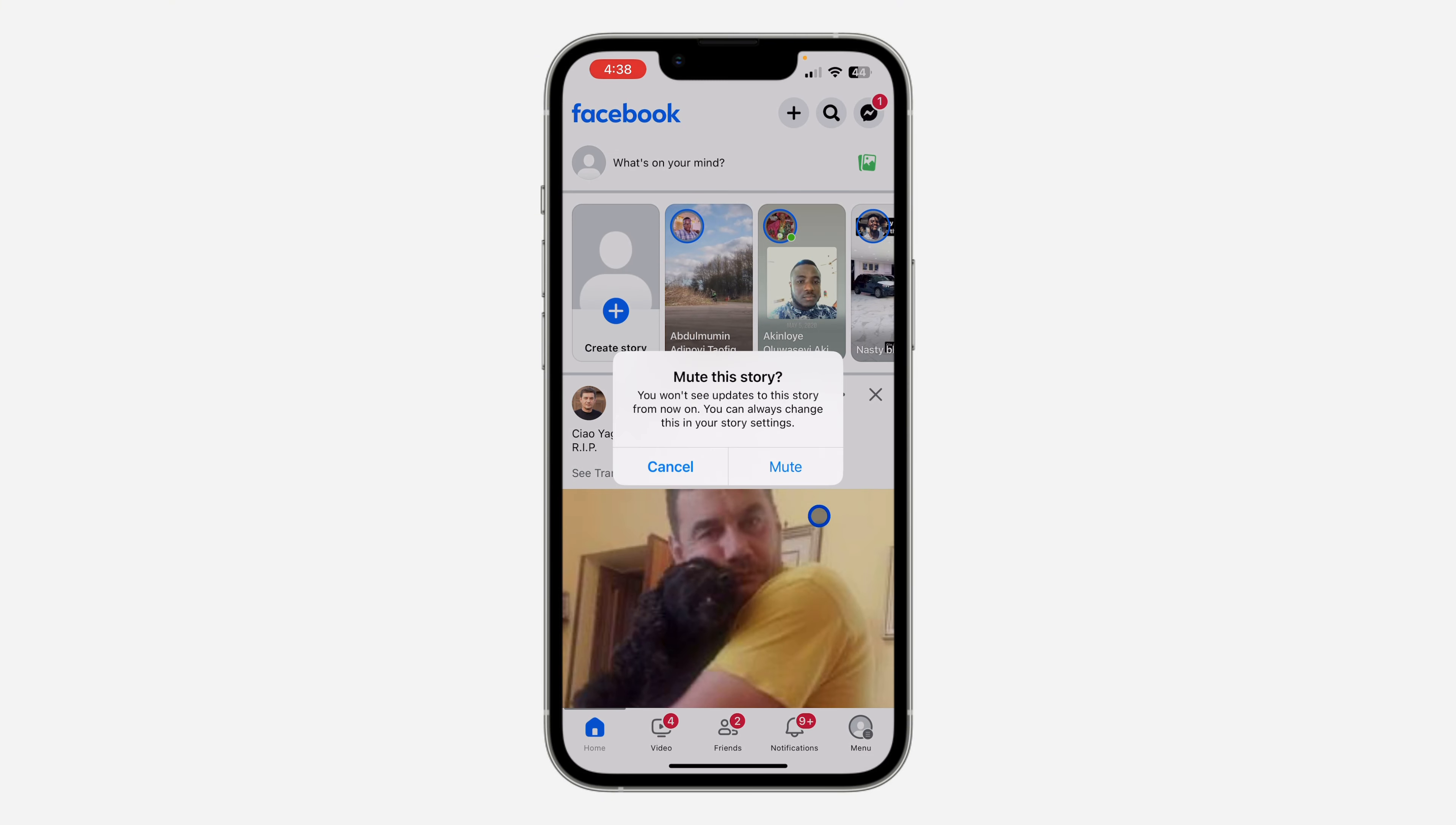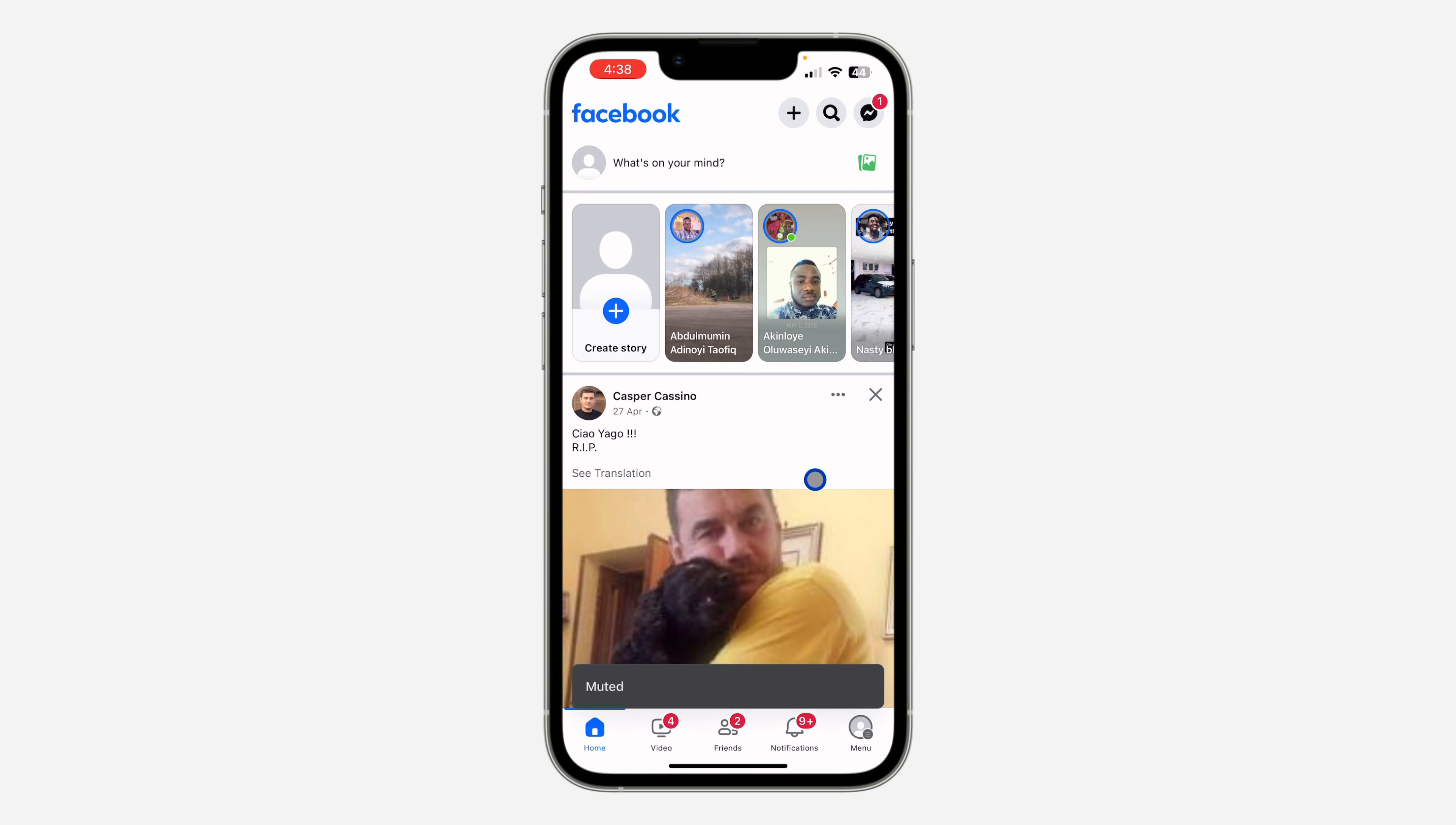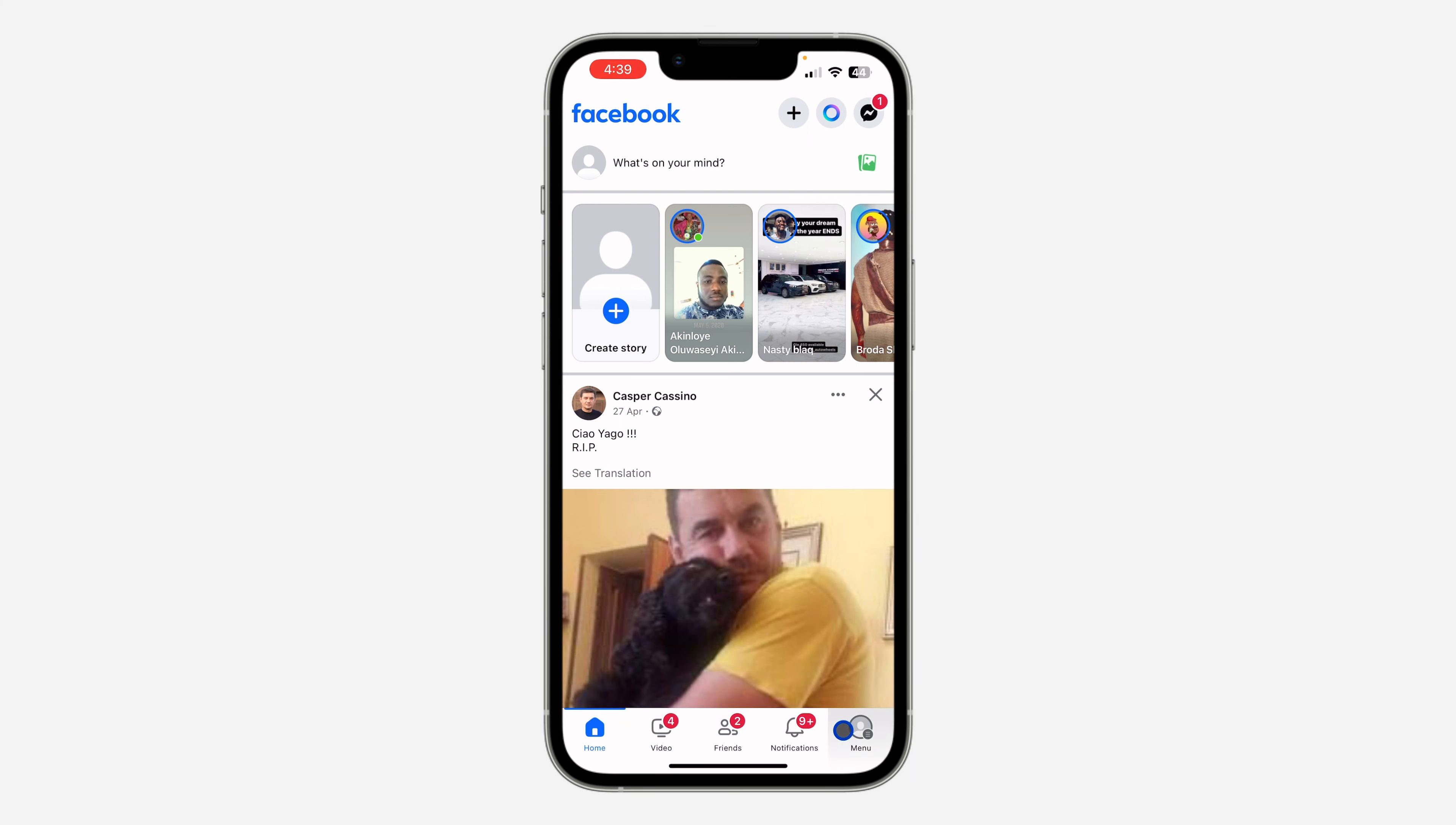If you want to unmute it, let me show you. Open your Facebook app like this and click on your profile menu right here. After that, click on this gear icon at the top right corner.